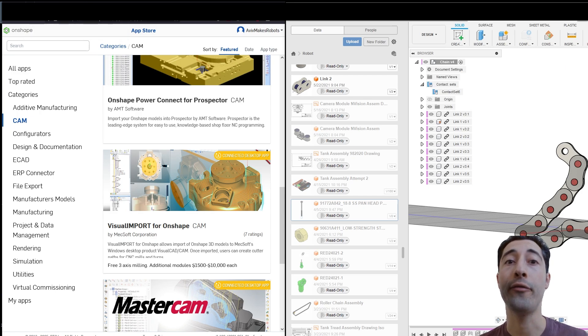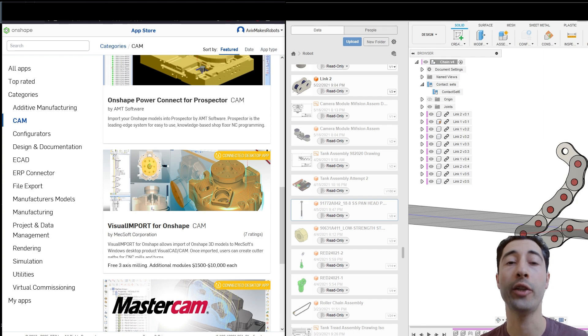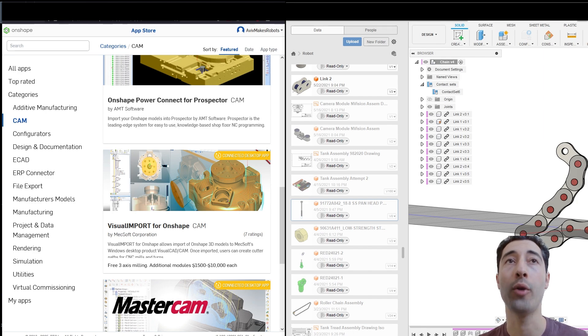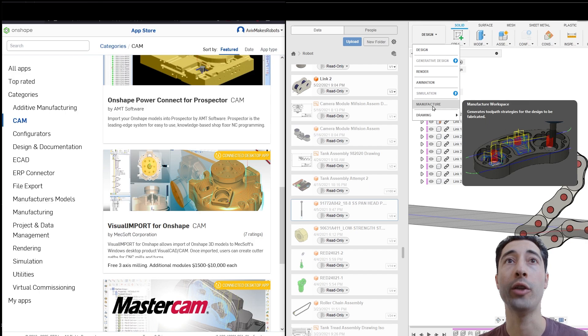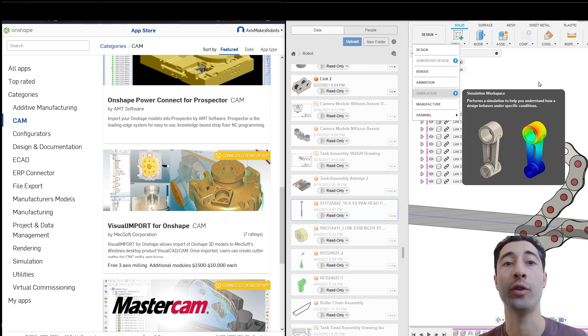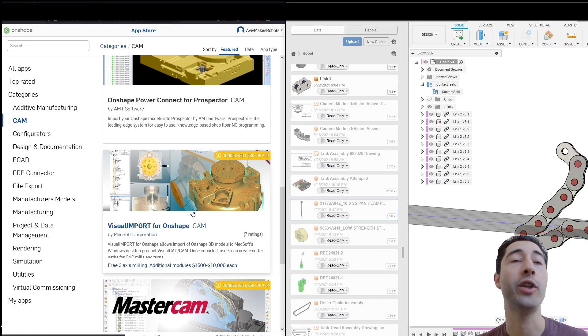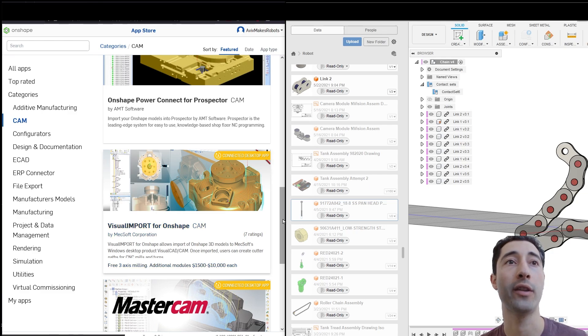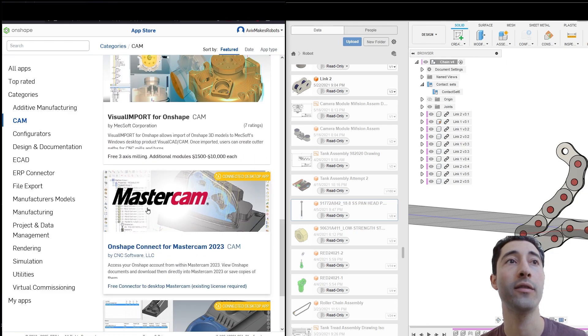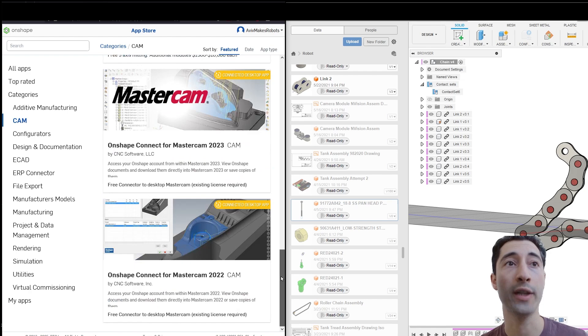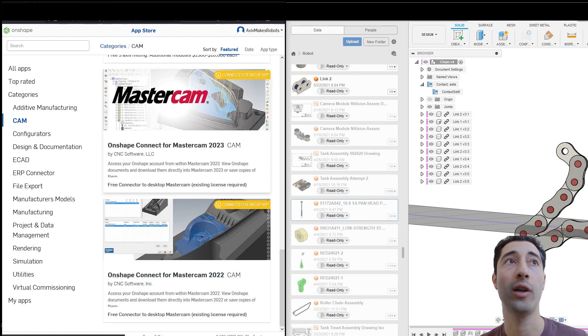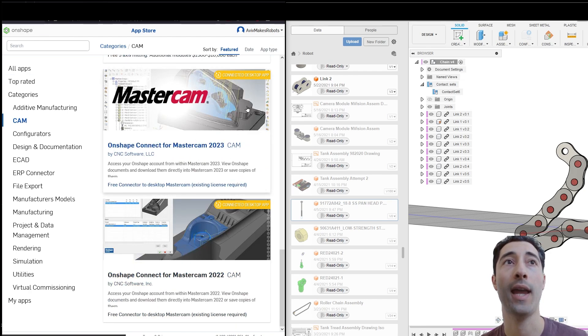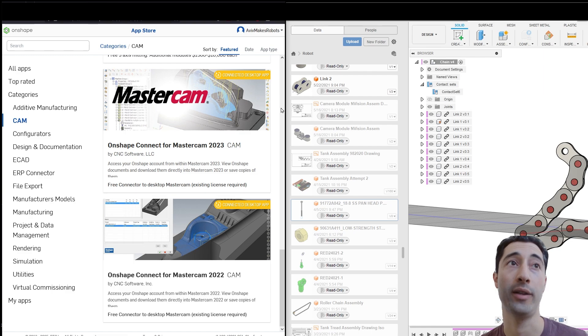If you're a hobbyist with a milling machine in your garage, and you want to get started and get going, then of course, you're going to want to use the manufacturer tab in Fusion. Now, if you're a company, and you have a few different milling machines and turning machines, and you have professionals working on them, then of course, you're going to want to use Onshape because it has the Mastercam integration.